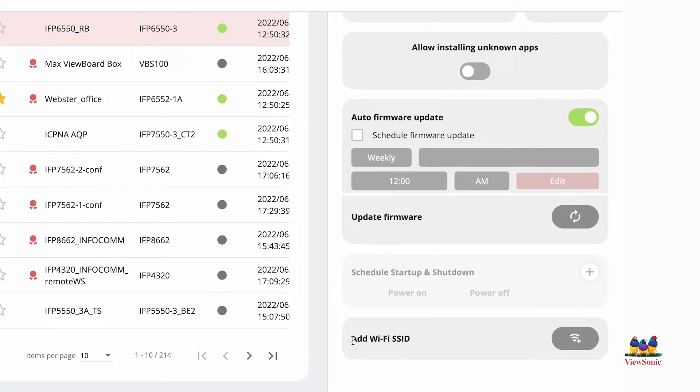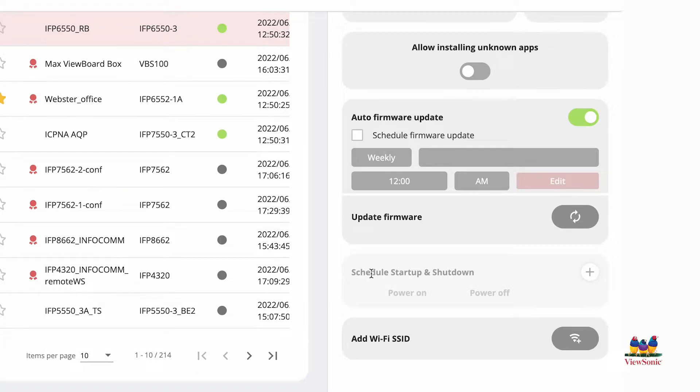You'll also notice that there's the ability to add a default Wi-Fi SSID. You'll notice that schedule startup and shutdown is grayed out. That is because this is a manager advanced feature.